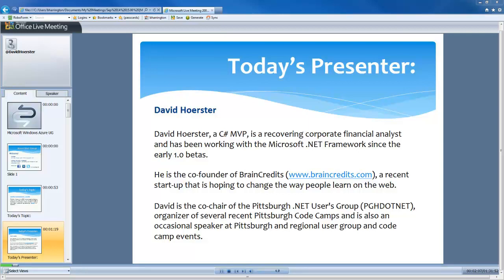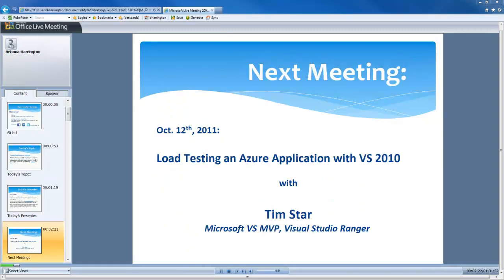David, thanks so much for agreeing to present today. In case not everyone is able to stay until the end of the presentation, our next meeting will be on October 12th on load testing Azure applications with VS 2010, and our presenter will be Tim Starr. With that, I'll go ahead and turn it over to you, David.